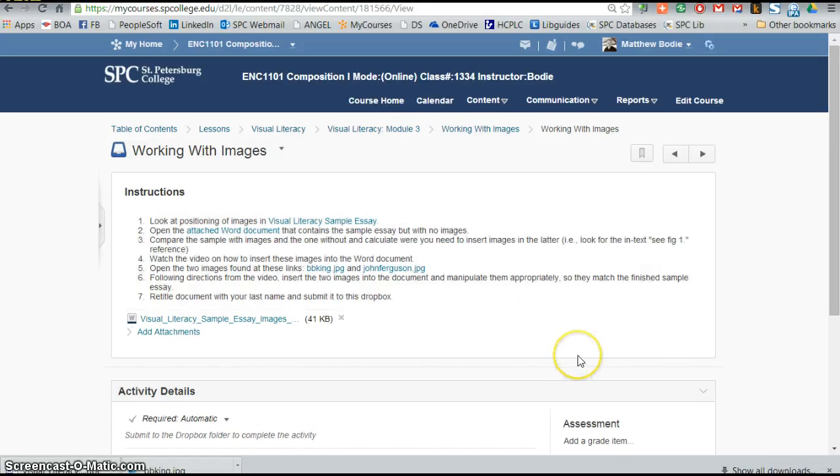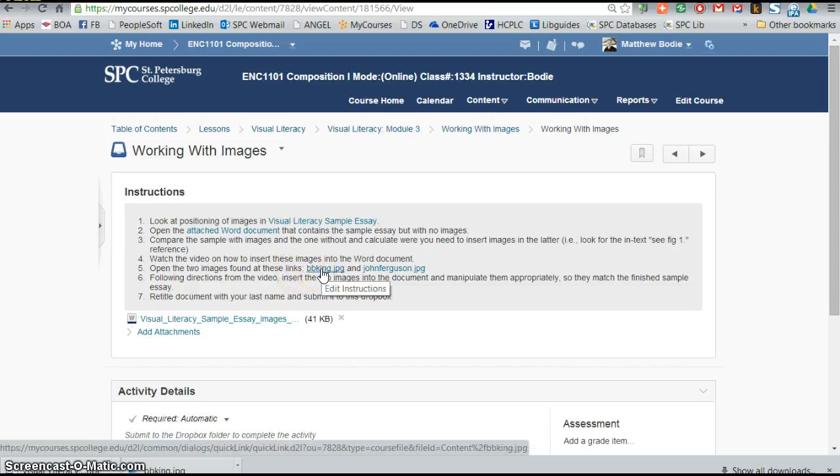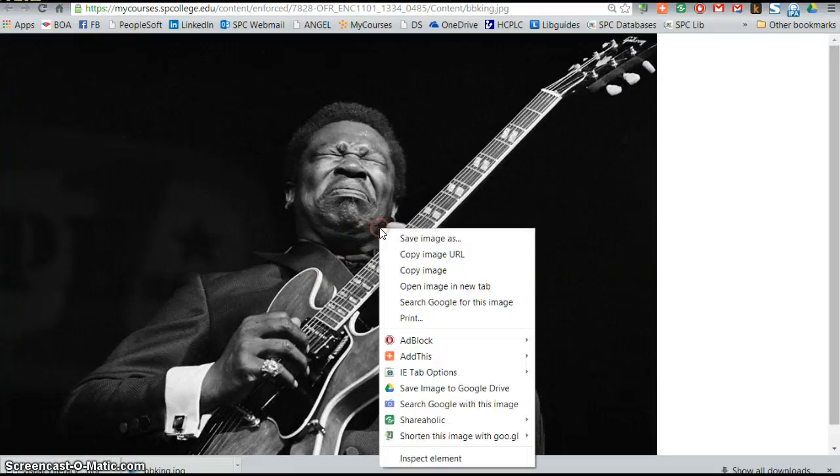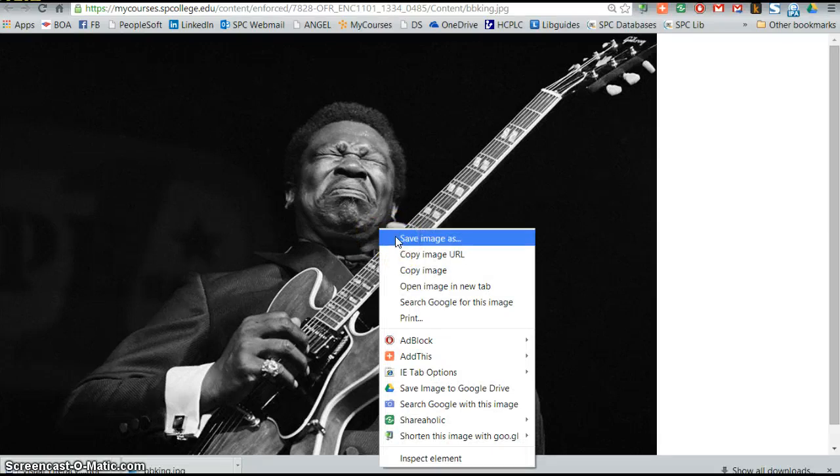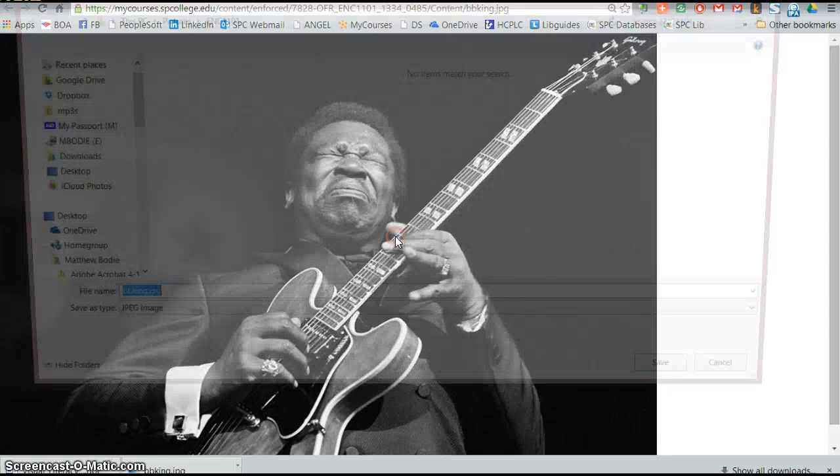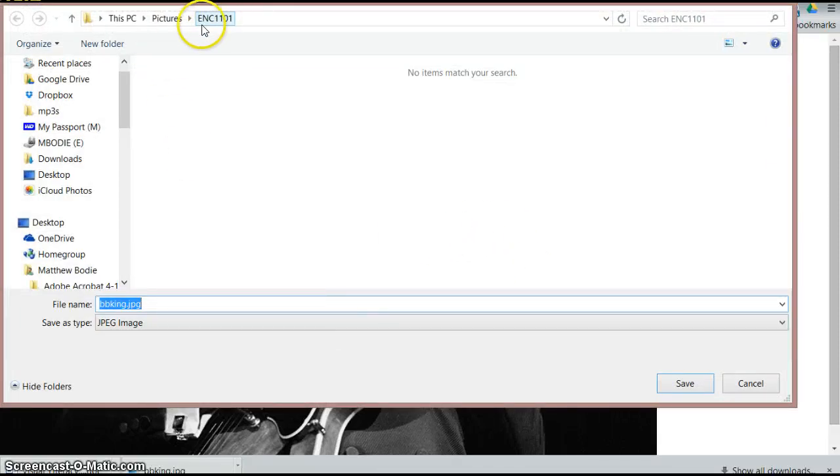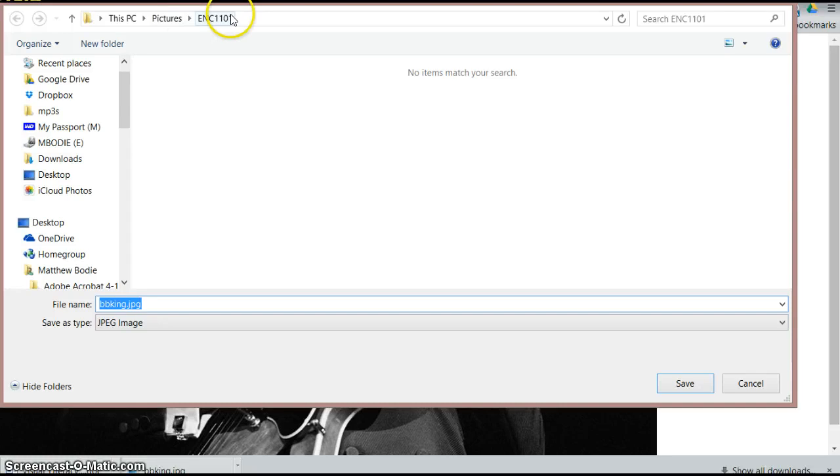First of all, you need to get the image of BB King, and I have given it to you here. Open the two images found at these links, BB King. I'm going to go ahead and actually save this image. You should be able to right mouse click and find save the image as in your browser. I've already created a folder called ENC1101 under pictures, yours may be a little different because you might be using a different version of Windows. I'm going to save BB King here.